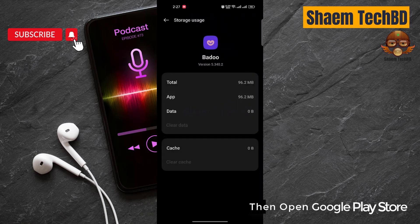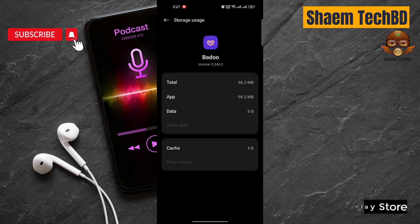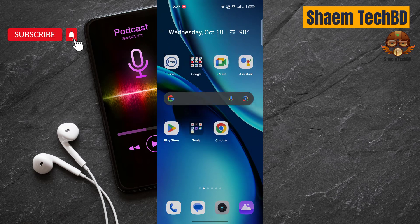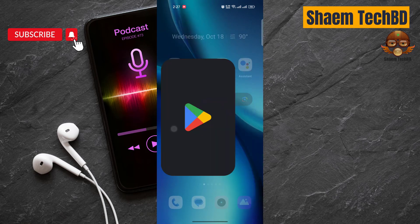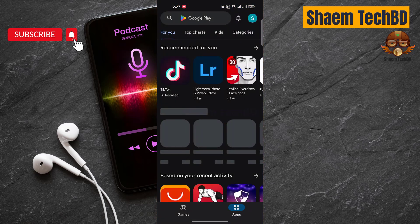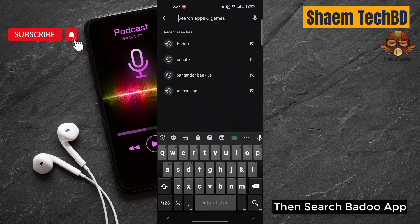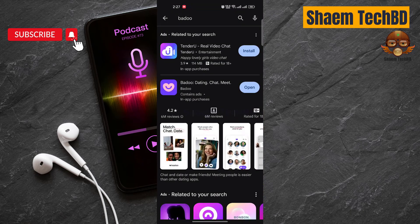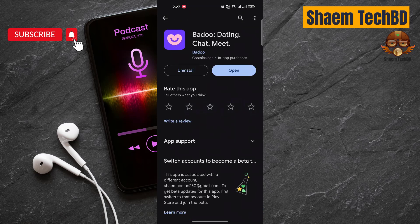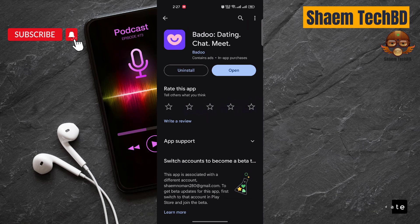Then open Google Play Store. Then search Badoo. Click Badoo. If you get any update, please update.